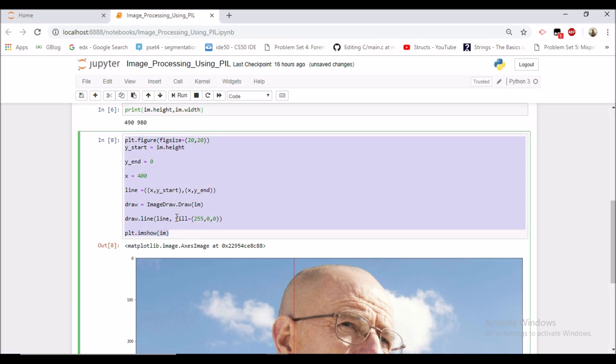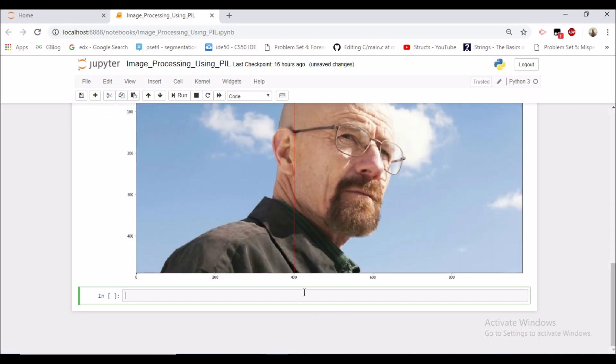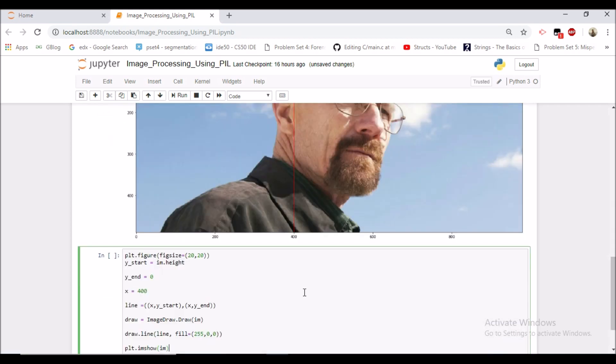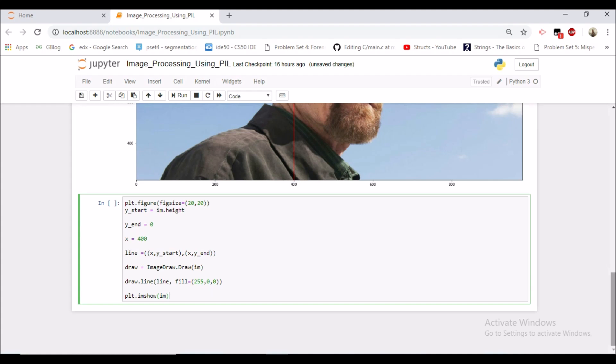So we can achieve this with the same code which we have written. We just need to do some changes like now our x would be varying. So we would be running one for loop. So this x would be changing every time. First time it would be 0, then 100, then 200, and so on. y_start and y_end would be same.